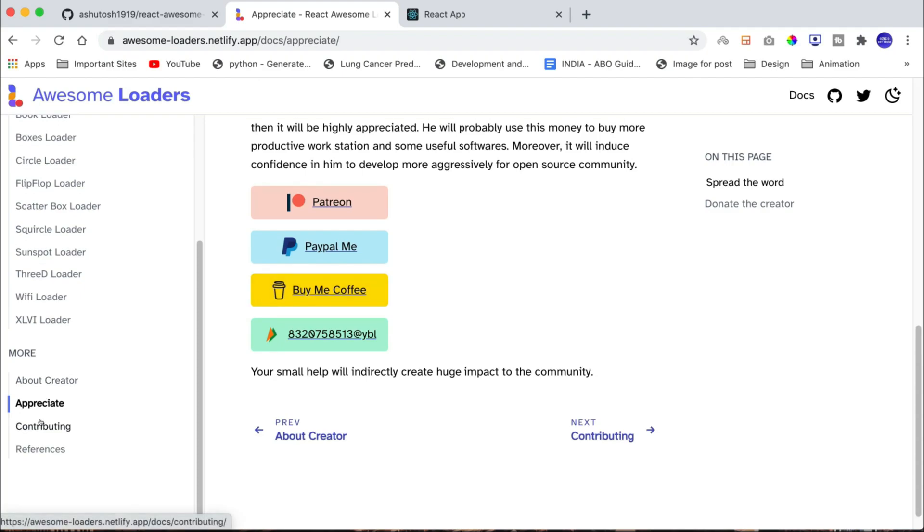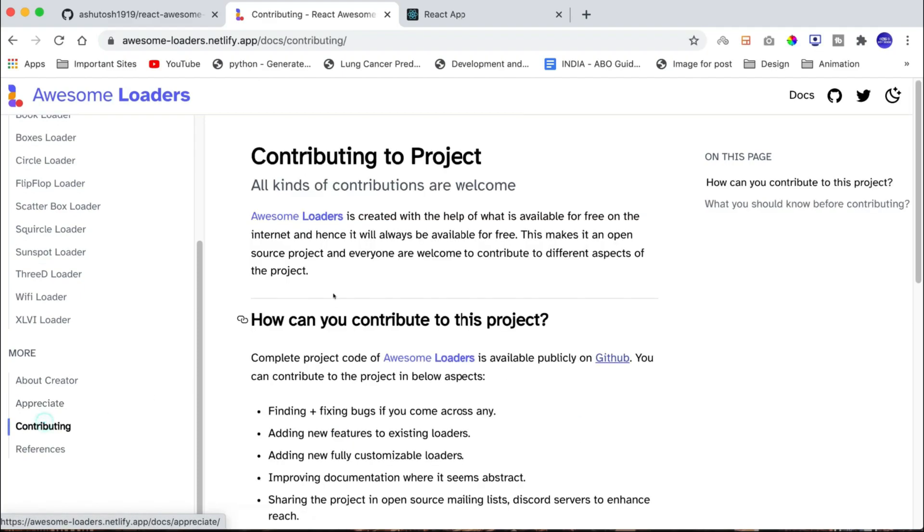Also, if you are an open source contributor and want to contribute to this project, then you can refer to this contributing section of the documentation.